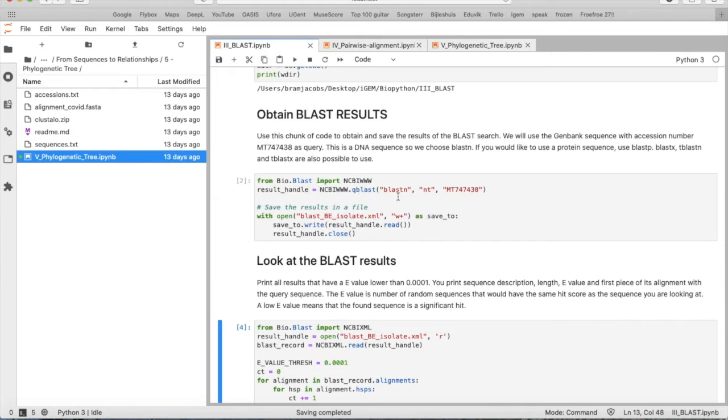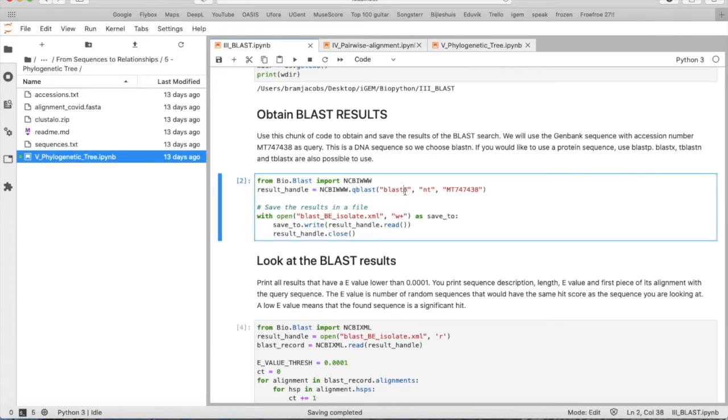We want to search for a nucleotide sequence, so we specify blastn for the nucleotide database and provide the accession number.